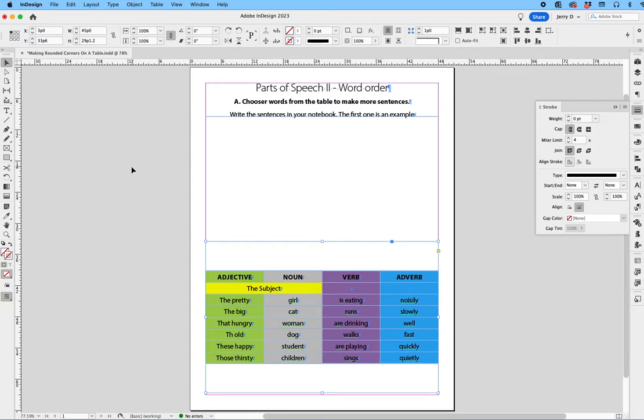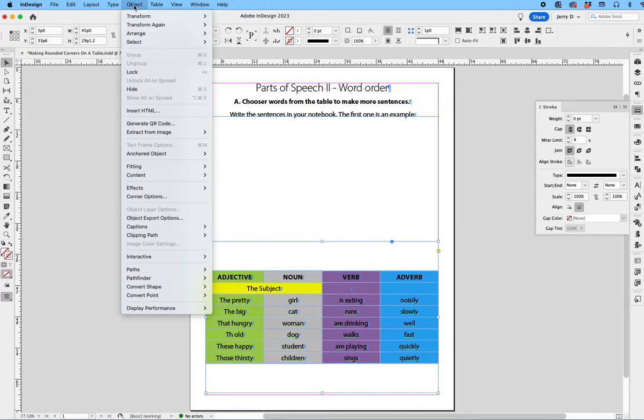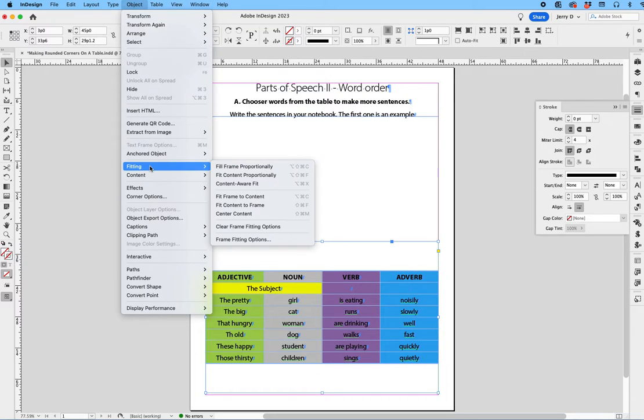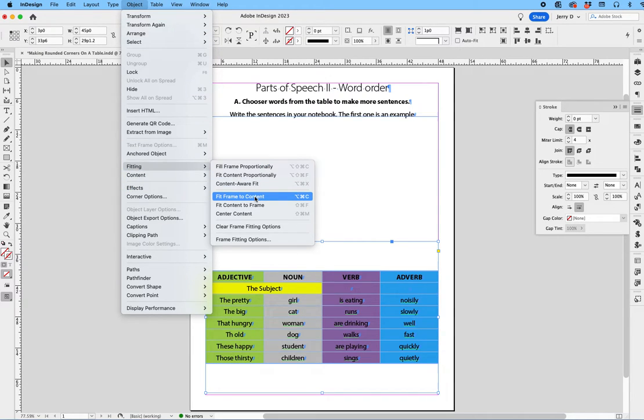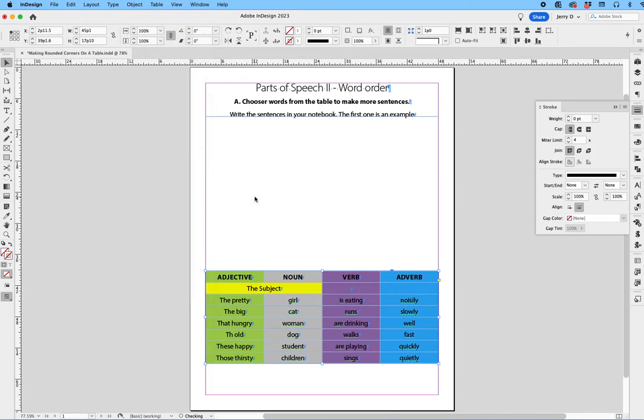While we have the frame selected, we're going to go up to Object, drop down to Fitting, and say Fit Frame to Content. So now you can see the frame collapsed all the way around on all four sides to the actual shape of the table.